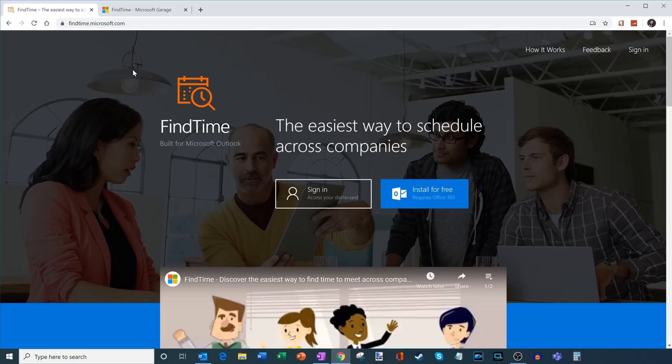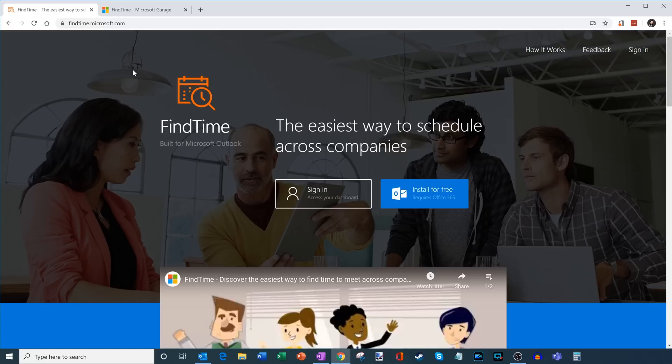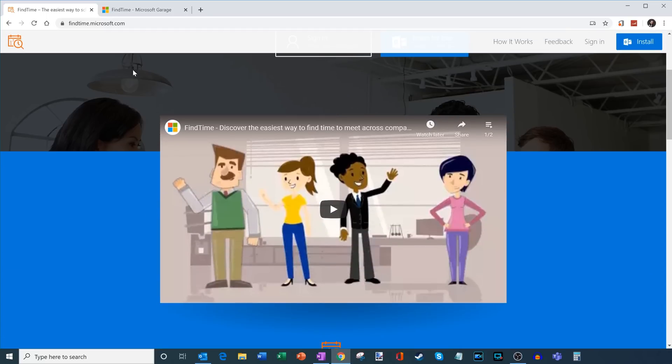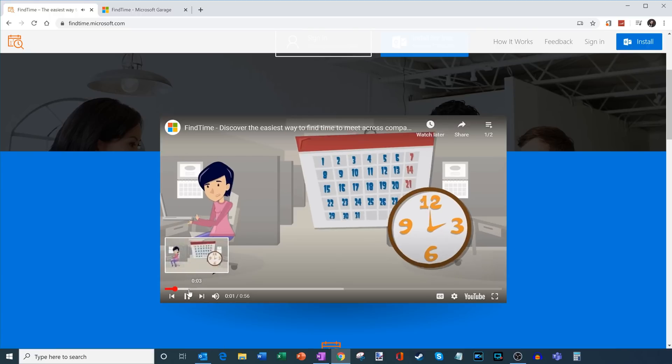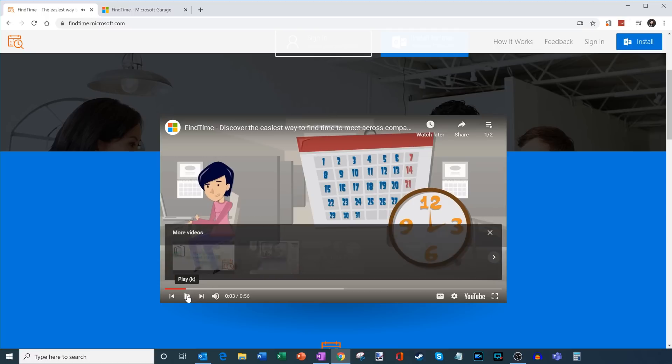Now before we install Find Time, a little Easter egg on here. If you scroll down, you'll see that there's a cartoon video that talks about what Find Time is. If we go ahead and play this, you might recognize the voice on there.